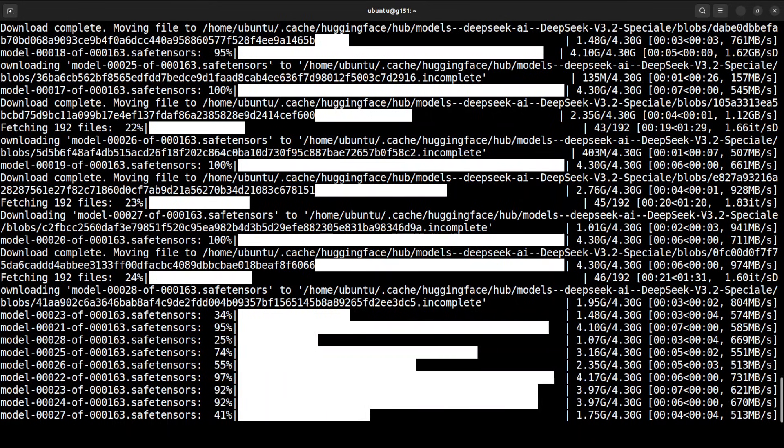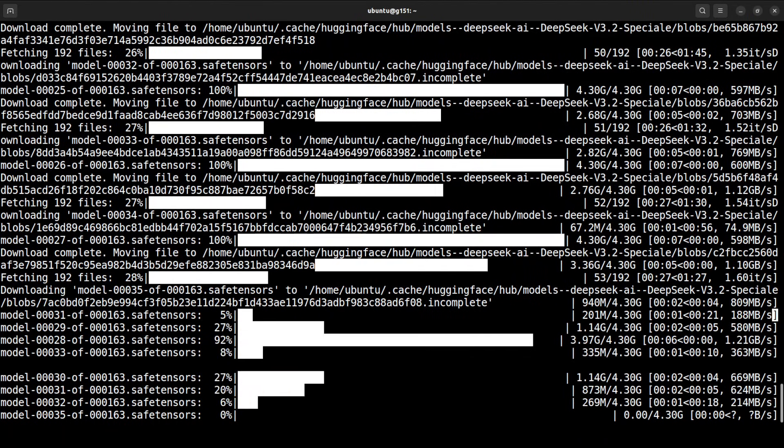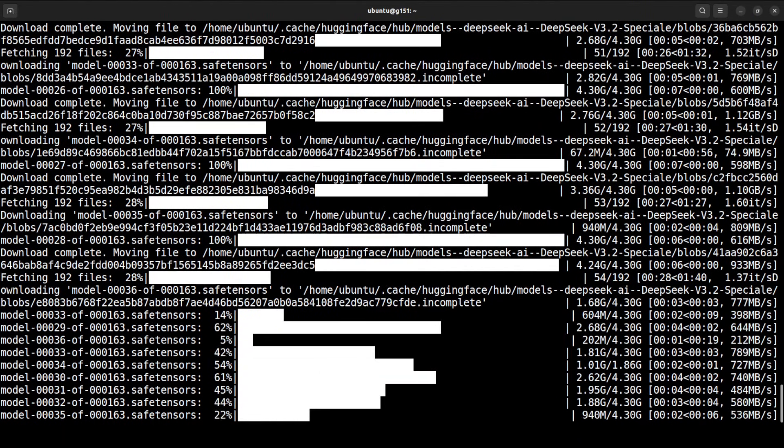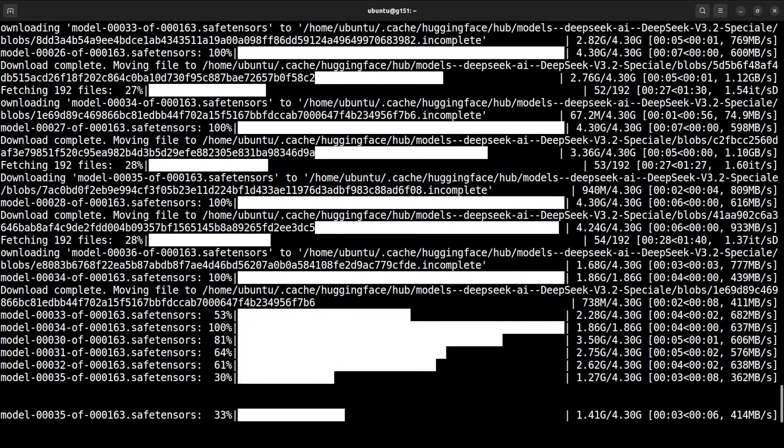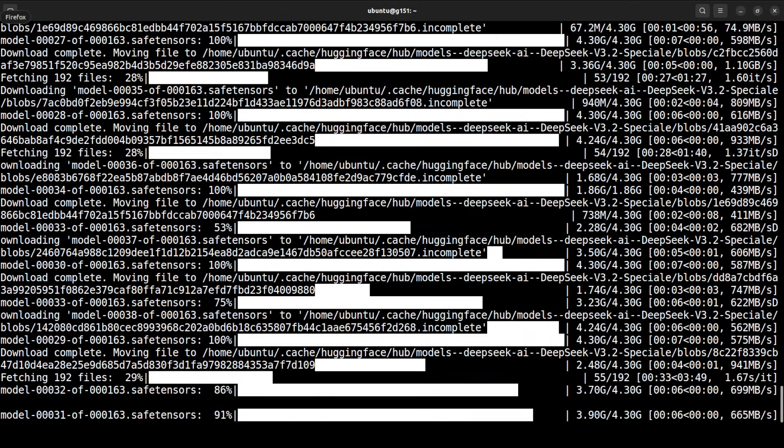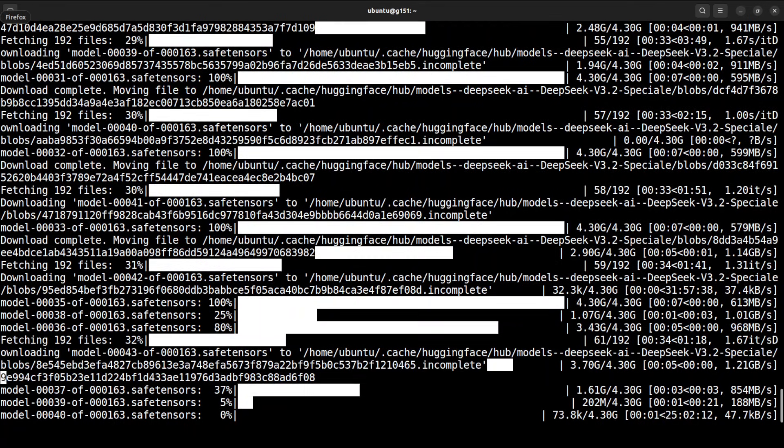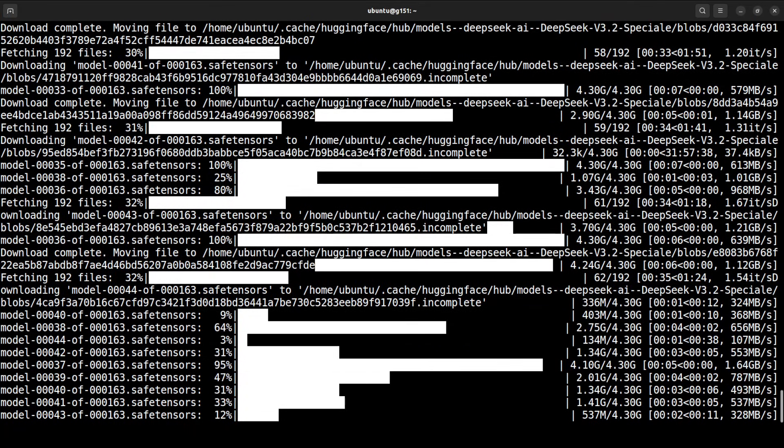I'm so glad that the speed is quite good. Meanwhile it downloads, because that is a step which we are going to follow, let me quickly show you the code which I'm going to use in order to use this model.